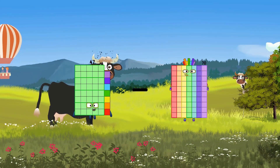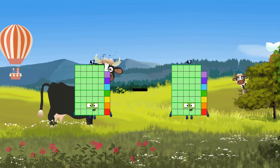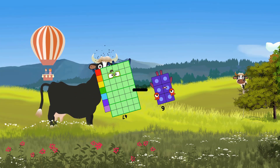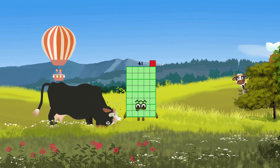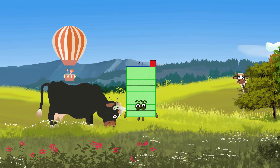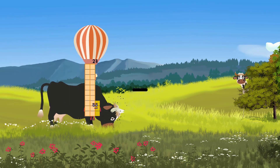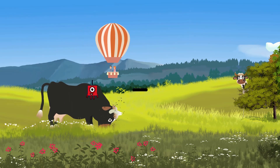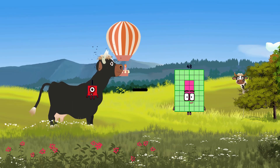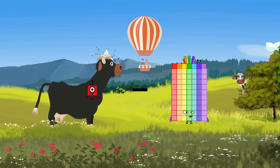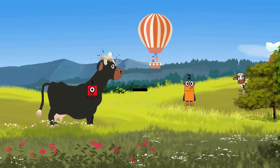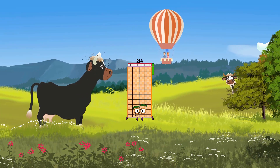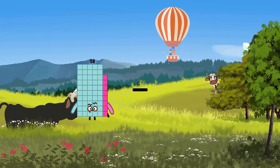47 minus 6 equals 41. 41 minus 2 equals 214. 46 minus 26 equals 6.